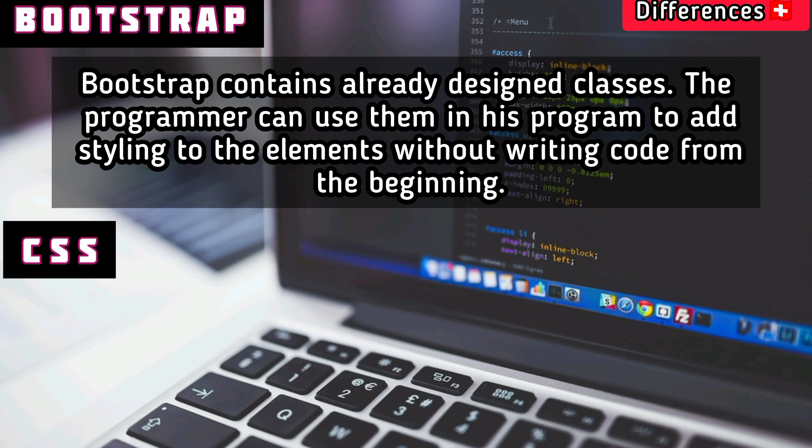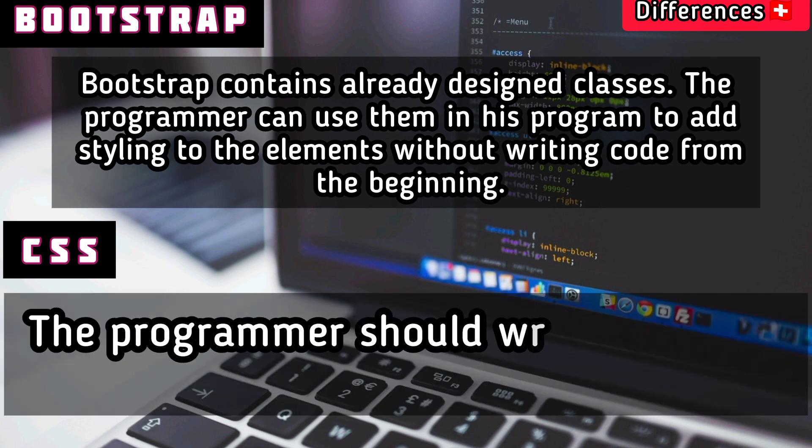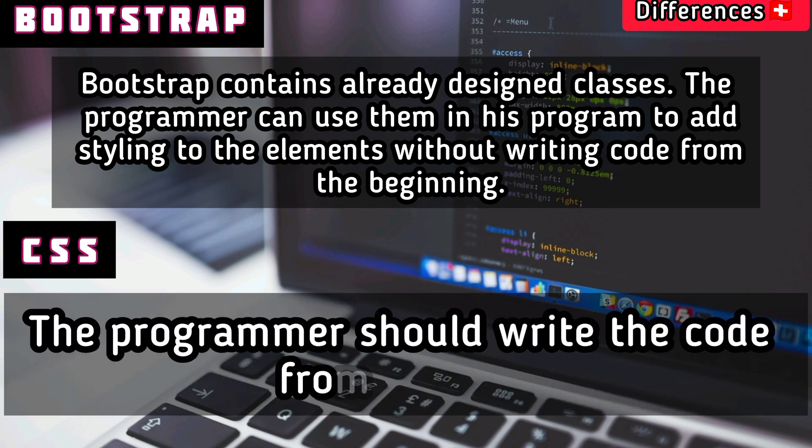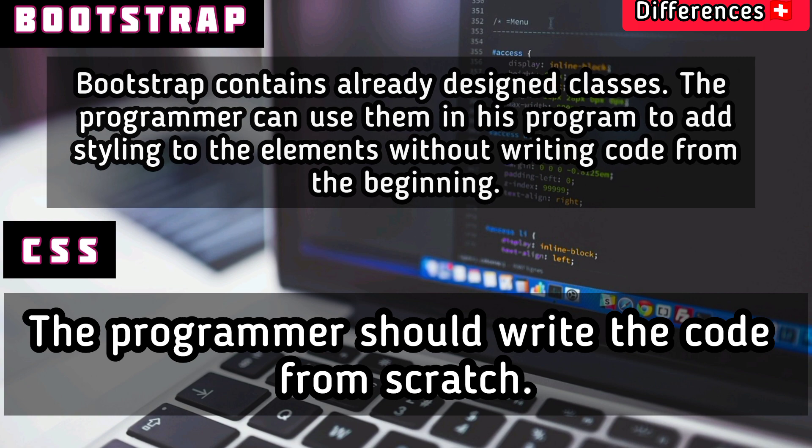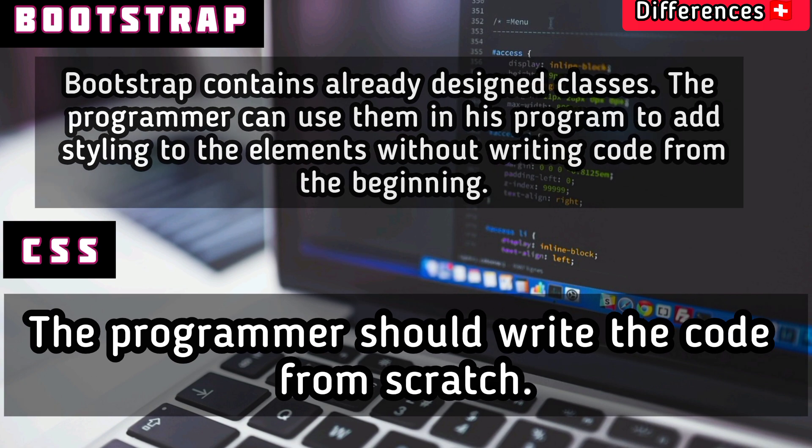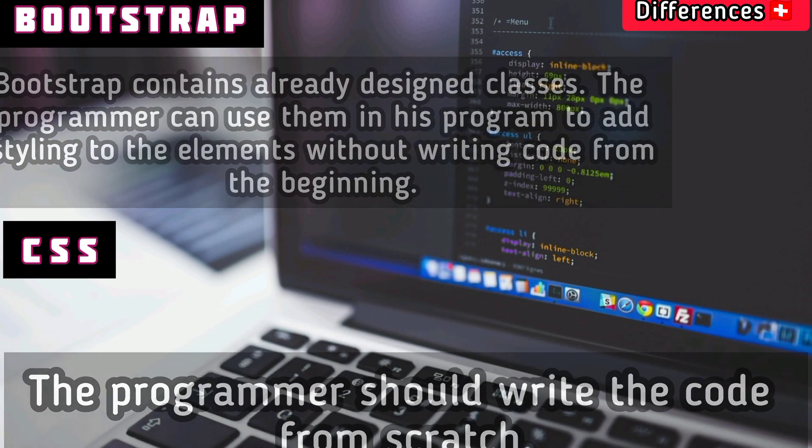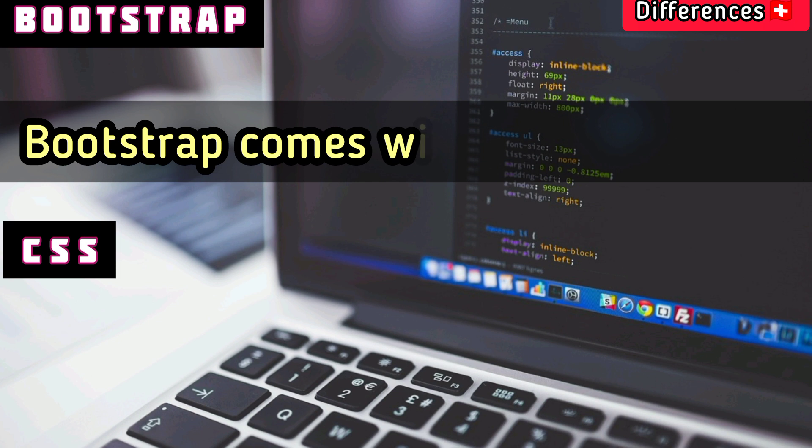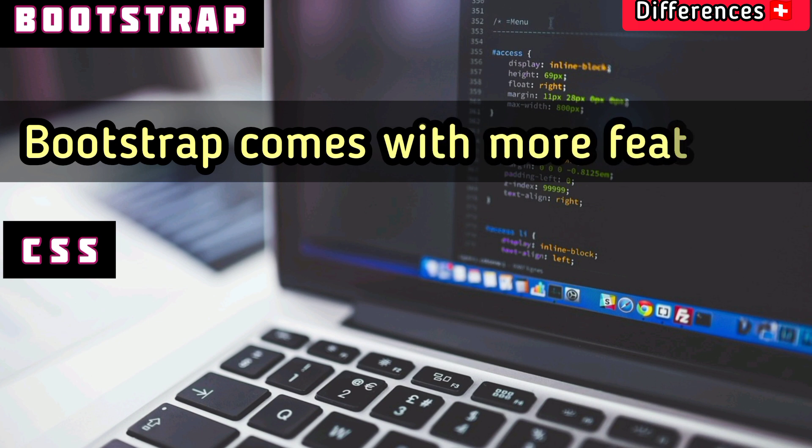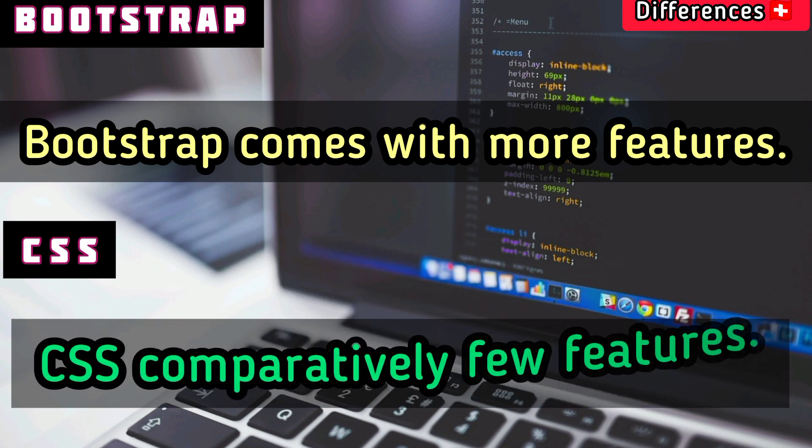With CSS, the programmer must write code from scratch. Bootstrap comes with more features.